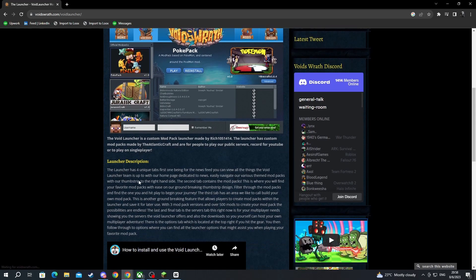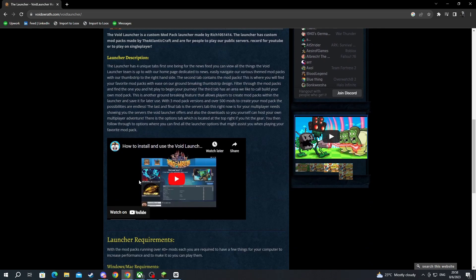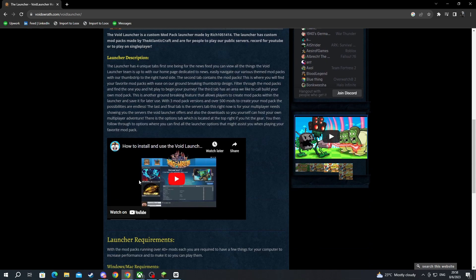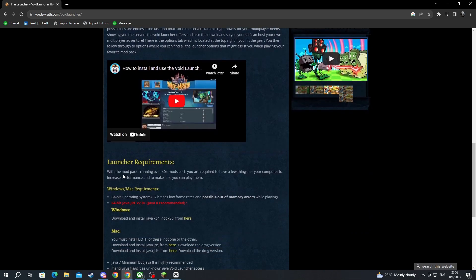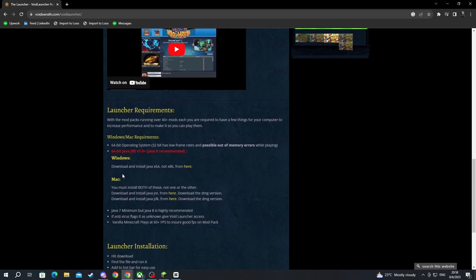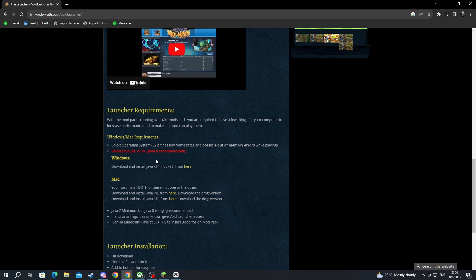Then you need to scroll down. Here you have some of the description about the launcher, the launcher requirements, and the Windows/Mac requirements. Make sure that you fit all of these requirements and that you have the latest Java version installed.